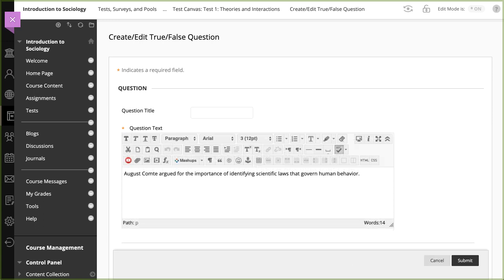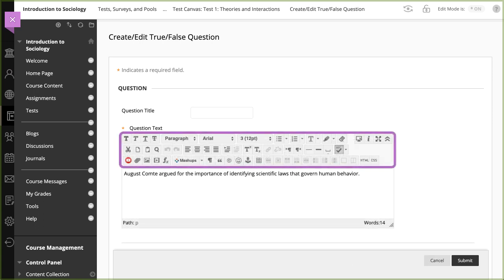Optionally, you can use the Content Editor to format the text and include files, images, weblinks, multimedia, and mashups.